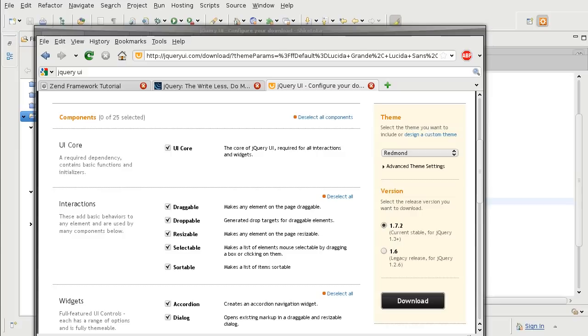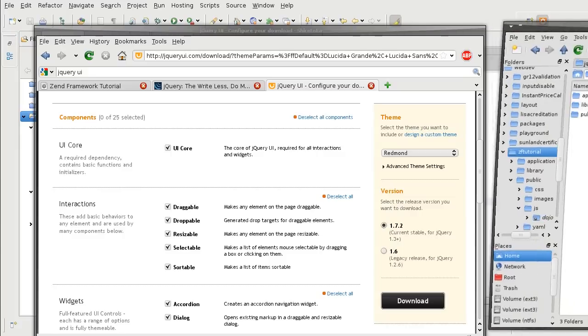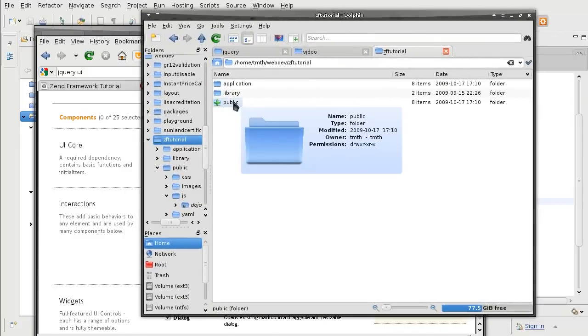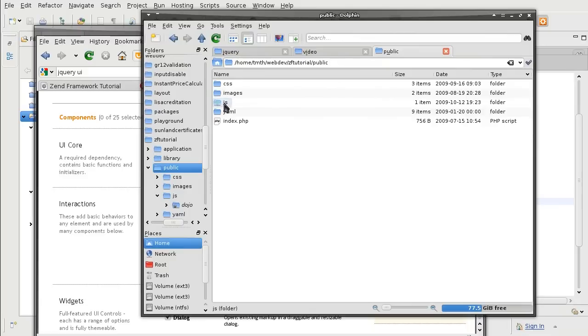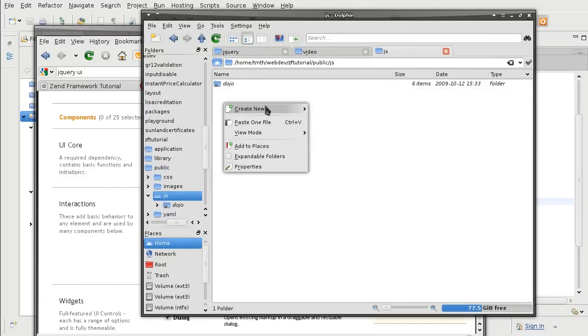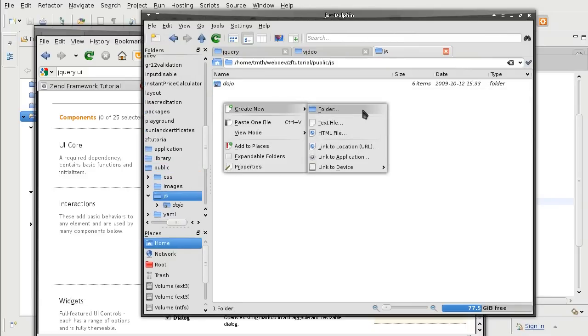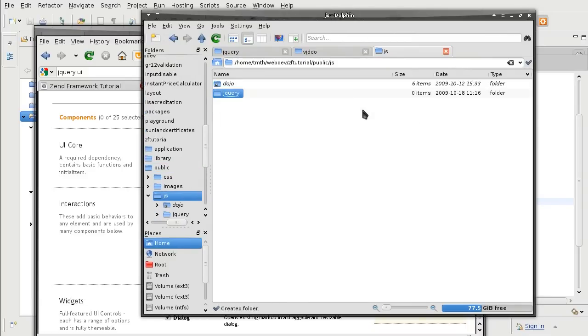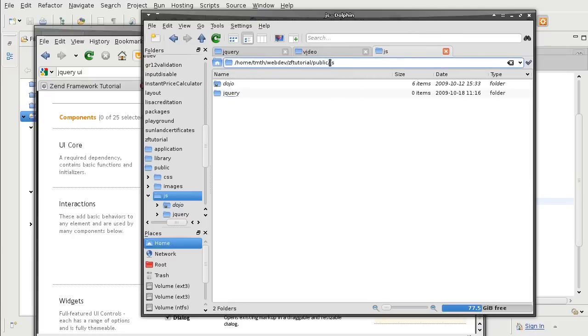So before that we are going to create a folder in public for jQuery. So remember it got to be in public so that the web browser can access it.